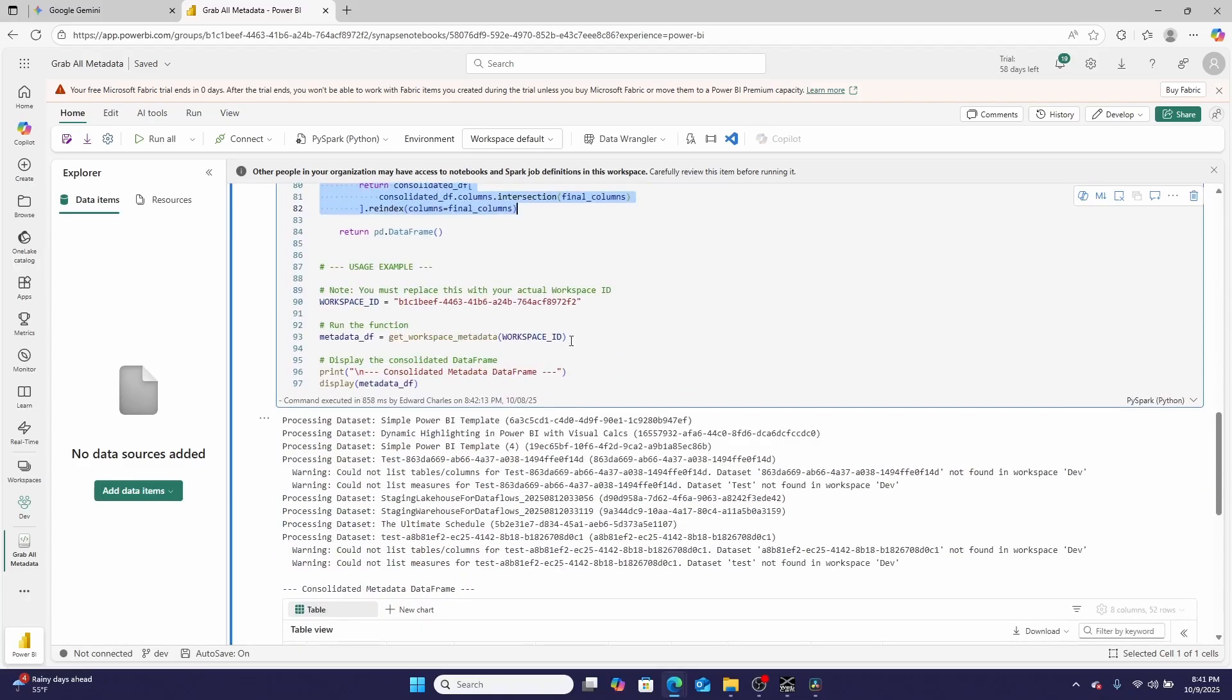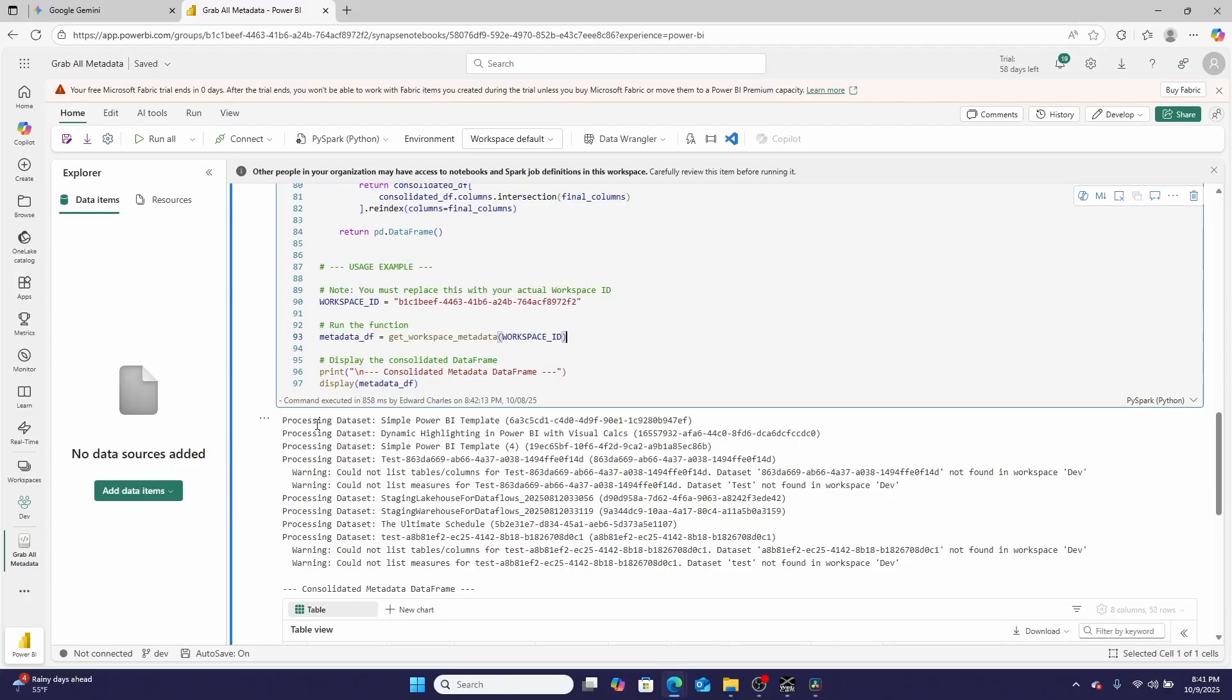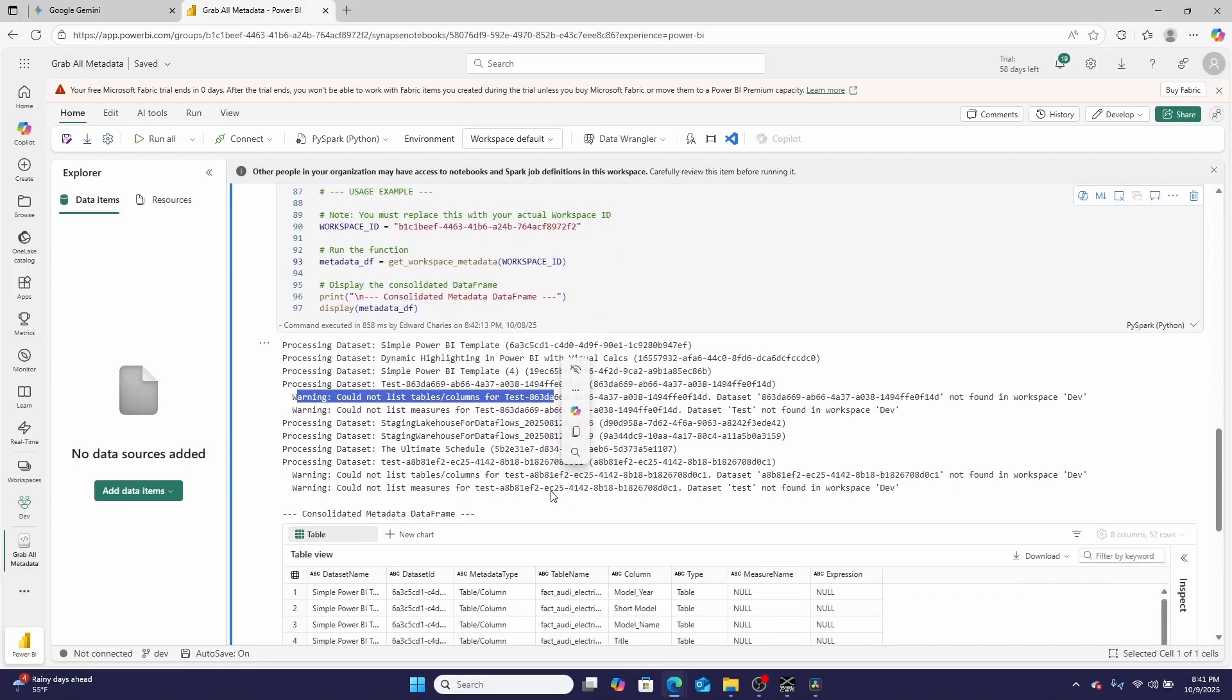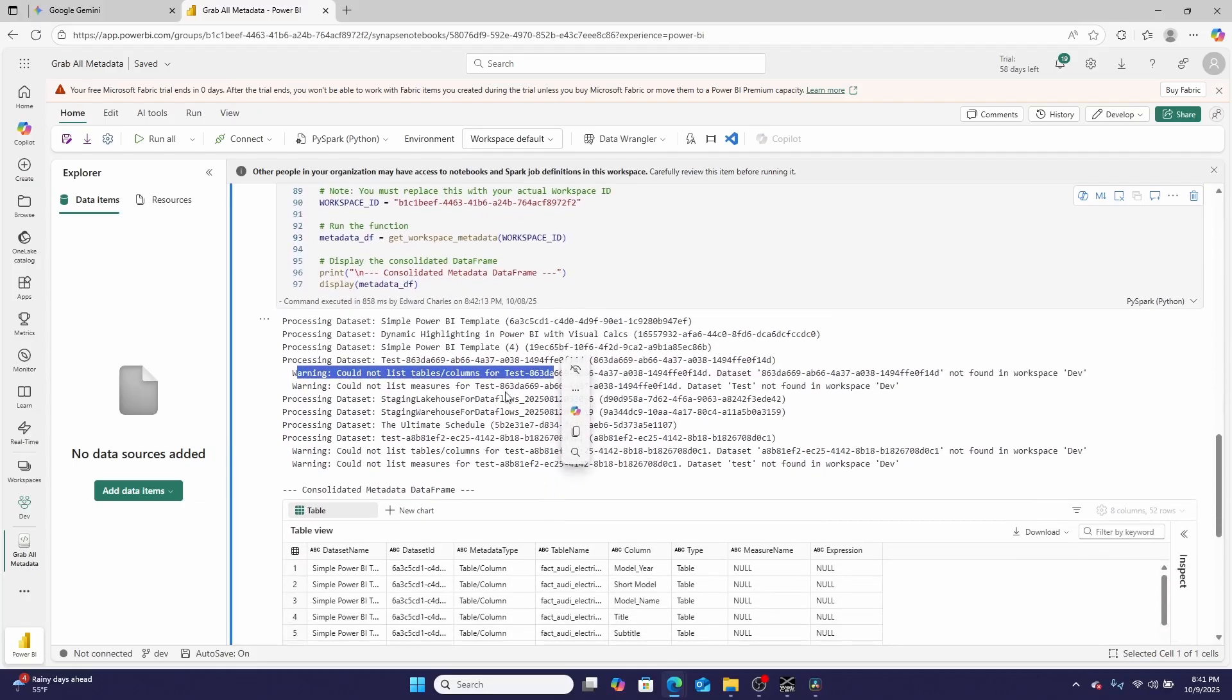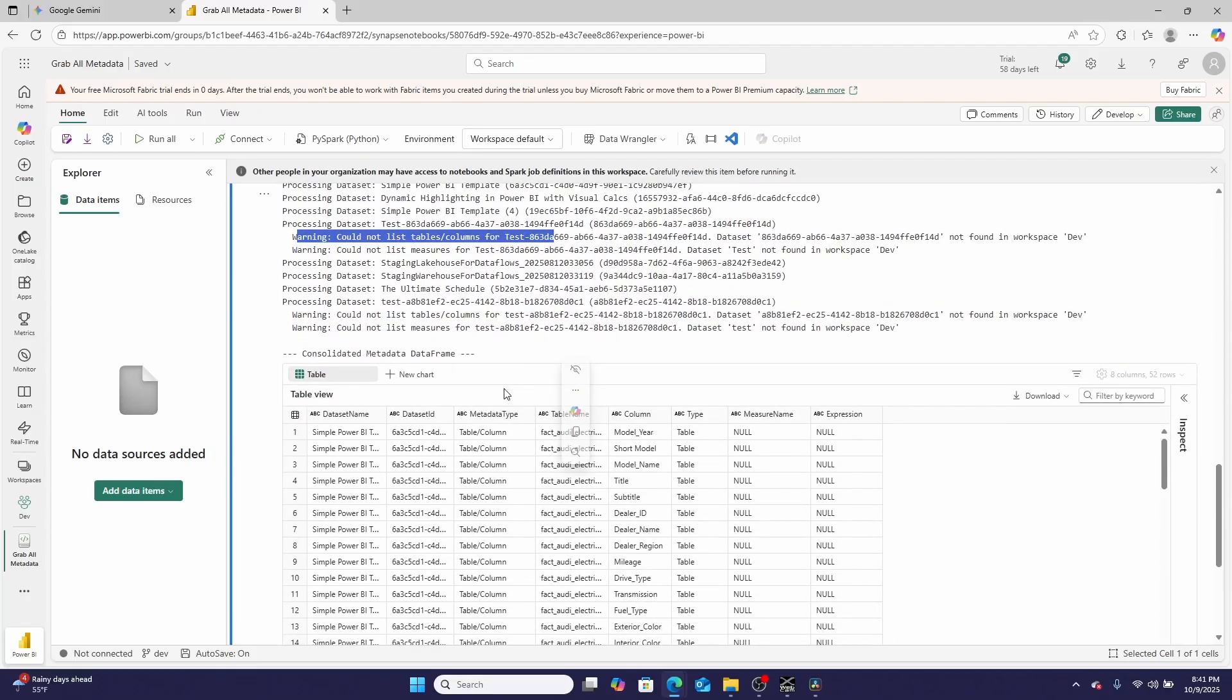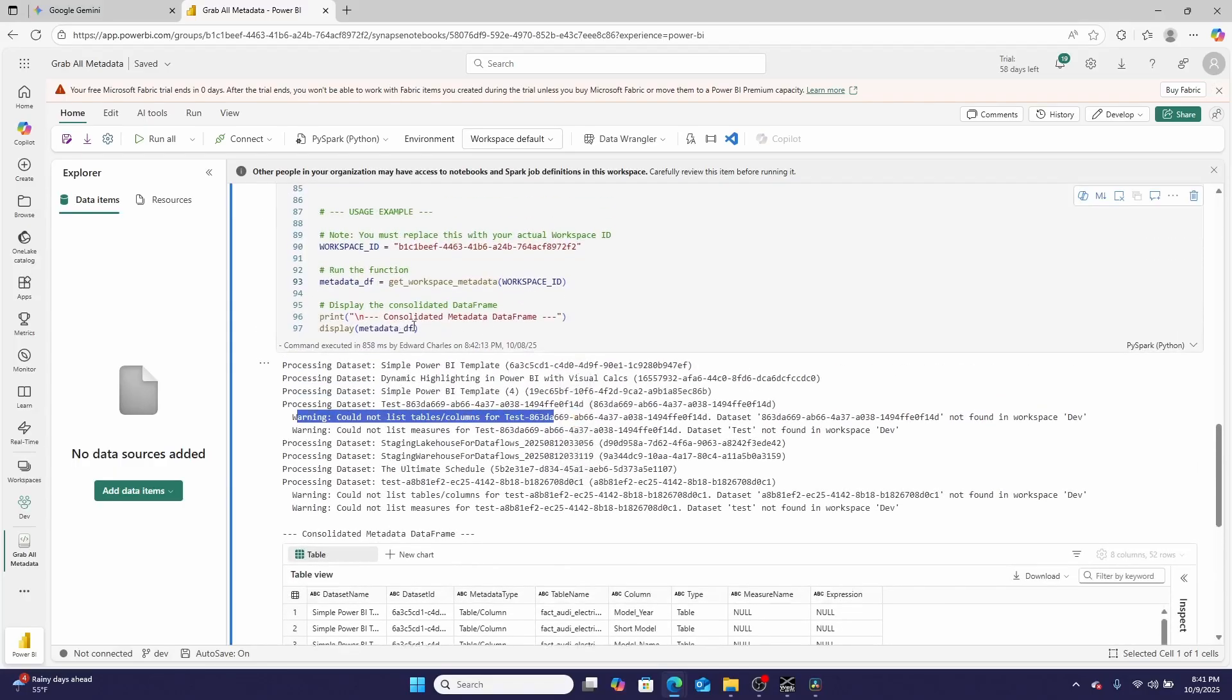So what does this look like while it runs? While it runs, it prints processing, processing, and then the error handling says, 'warning, could not get this data' if it runs into any problems.